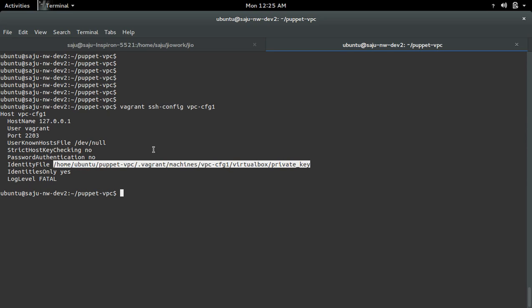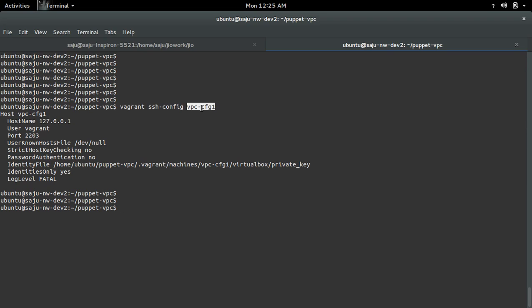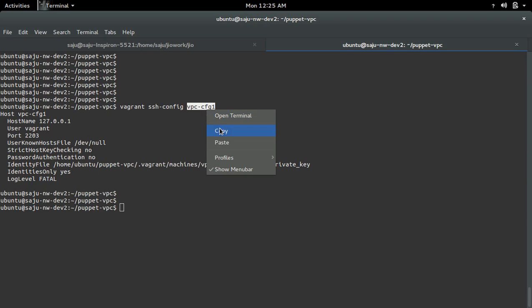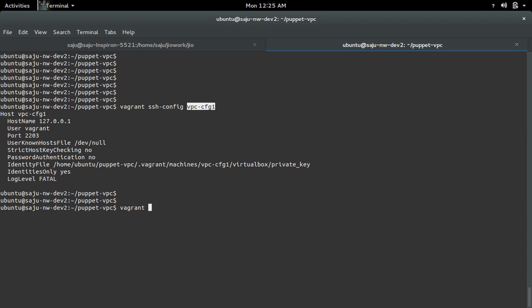Using this information, we can SSH to this Vagrant VM without using vagrant ssh. Today we can SSH to this VM using the vagrant ssh command - that is one way.